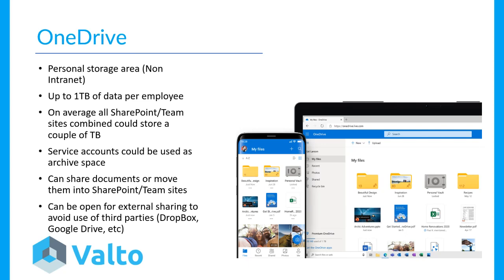The final product to consider when migrating to Microsoft 365 is OneDrive. OneDrive is your personal storage area — not related directly to the intranet. You have up to a terabyte of data per employee. For a 200-employee organisation, you might have one or two terabytes of combined SharePoint and Teams storage, whereas you could have a potential 200 terabytes of OneDrive storage space. It's worth tapping into and making sure relevant documents live in the right place.